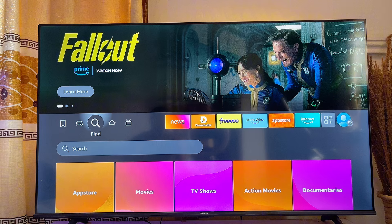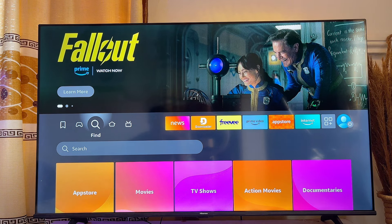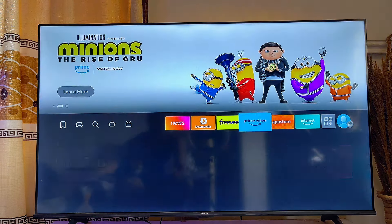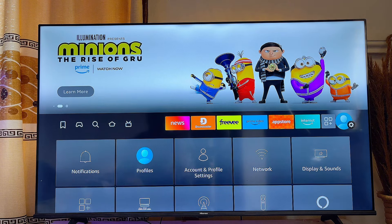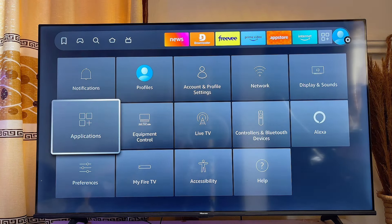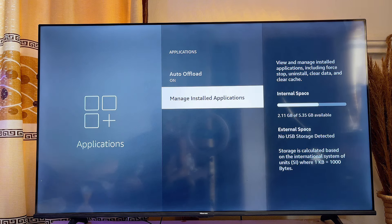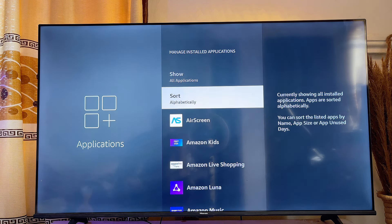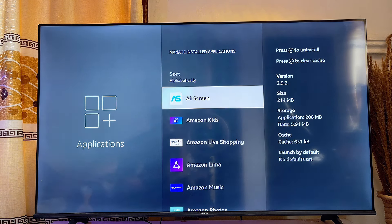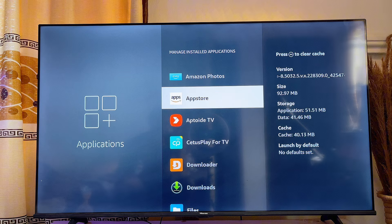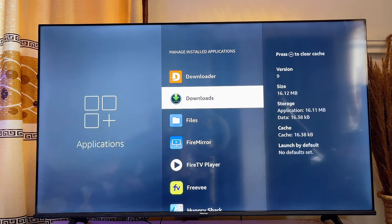That is one way to free up storage space and fix low storage issues. Another way is to go ahead and delete apps that are not needed on your Fire TV Stick. To do this, head over to the Settings of your Fire TV Stick, click on it, scroll down until you get to Applications, click on it, and then scroll down until you get to Manage Installed Apps and click on it. You'll see all of the apps installed on your Fire TV Stick.